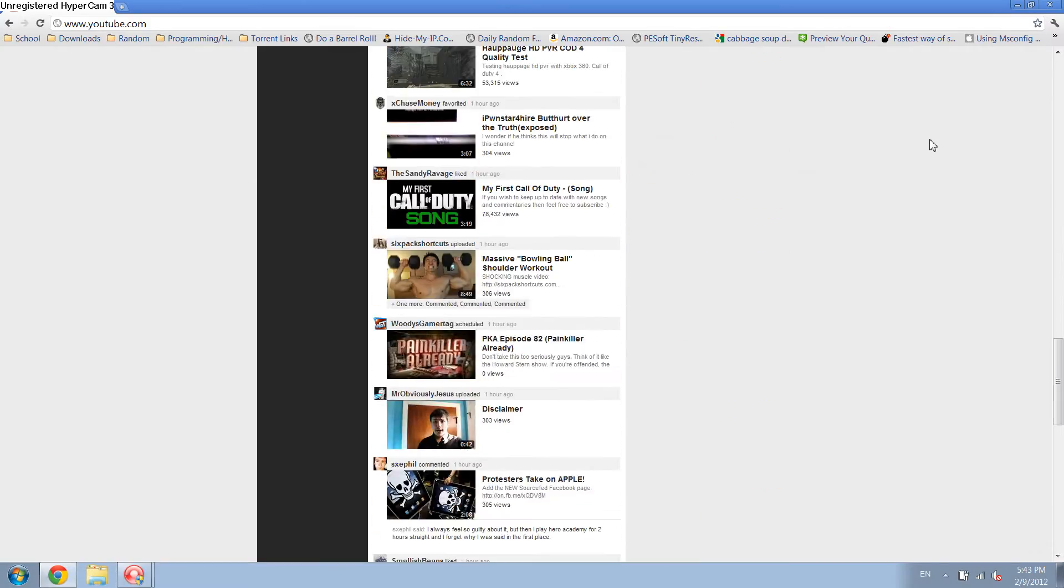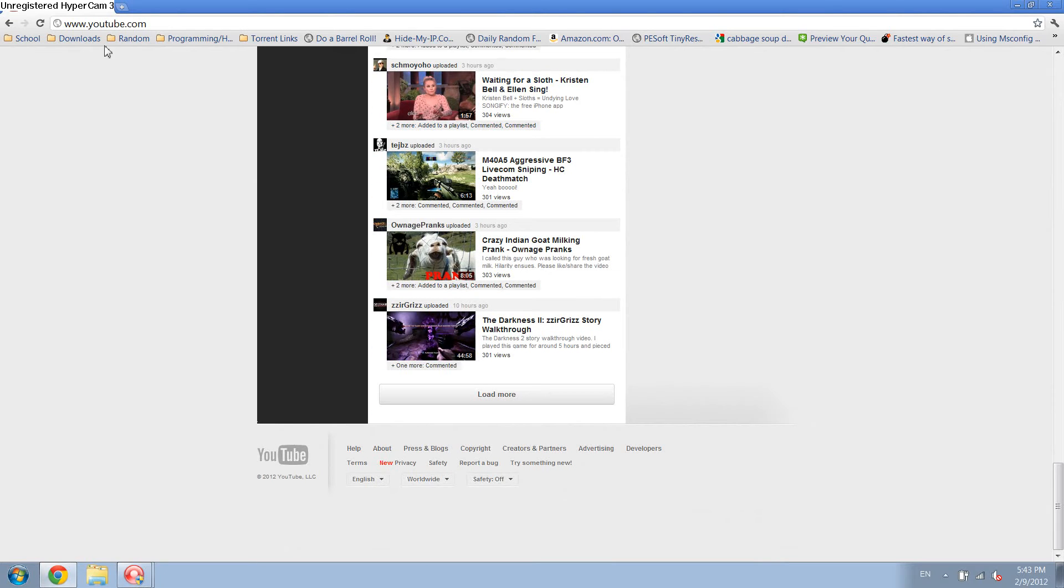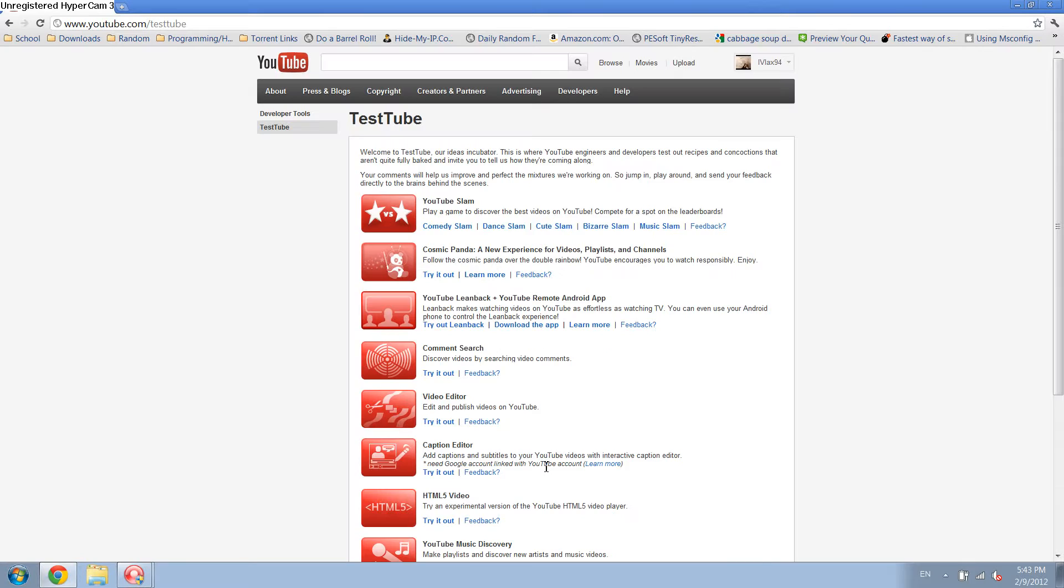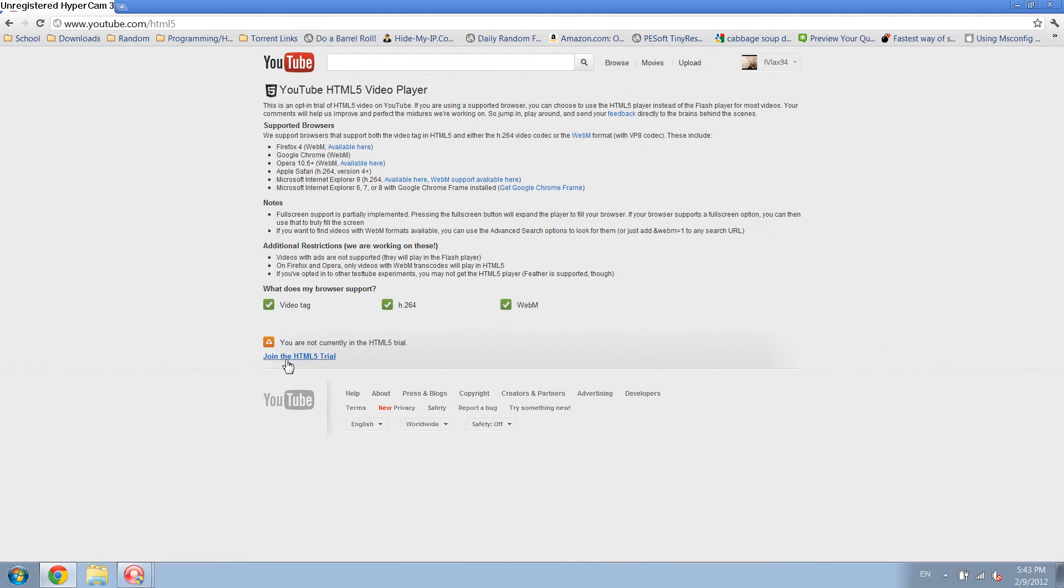So what you want to do is go to your YouTube page and then go all the way down and click on Try Something New, and then over here where it says HTML5 Video, click on Try It Out, and then down here, Join the HTML5 Trial.